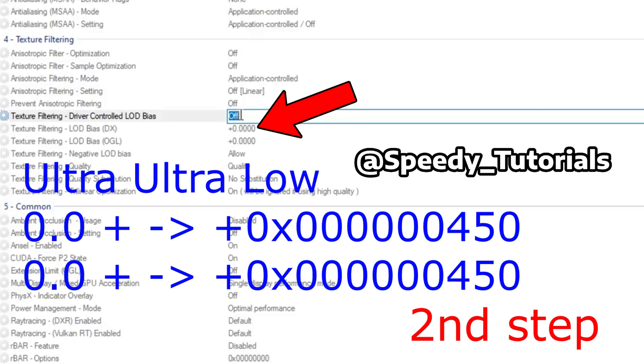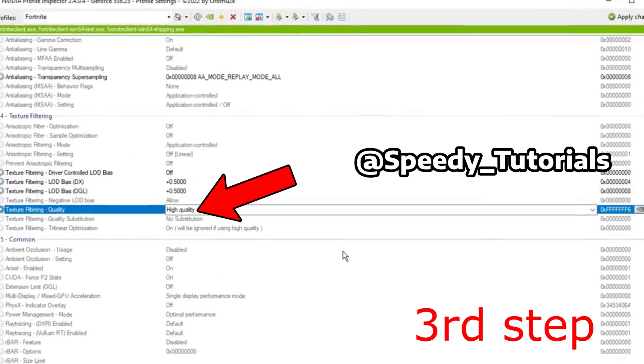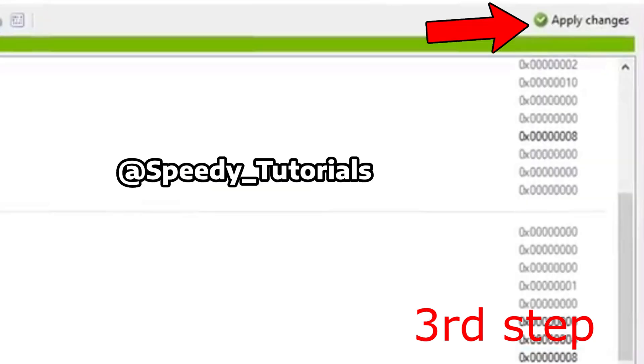Set the texture filtering to high quality, then click Apply Changes on the top right. Open up Fortnite and you'll have potato graphics.